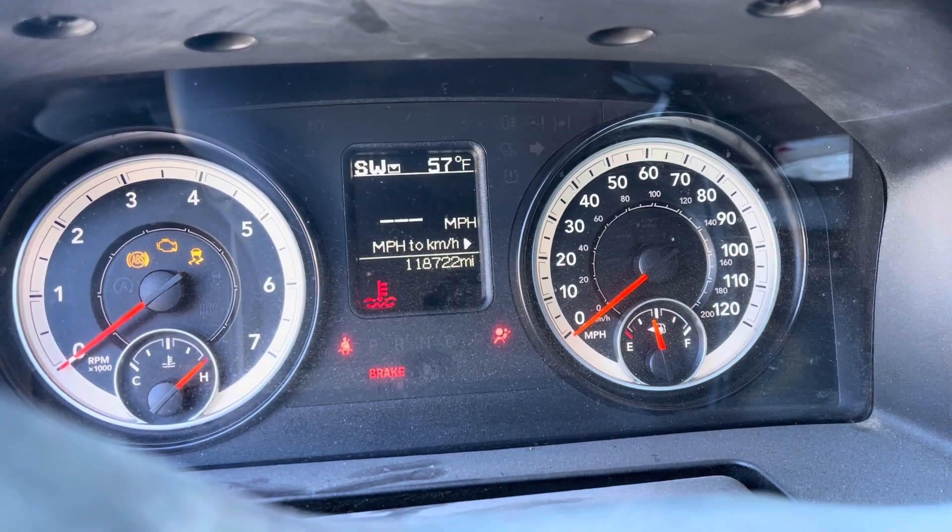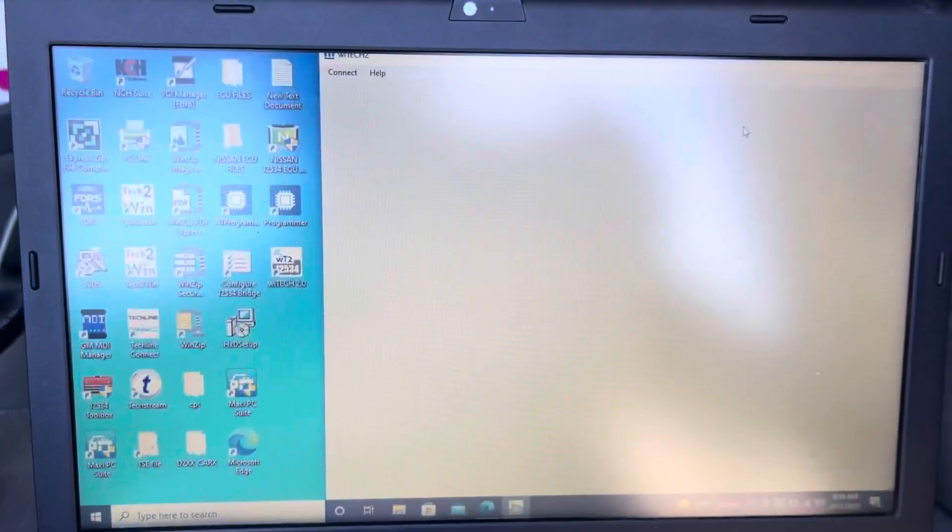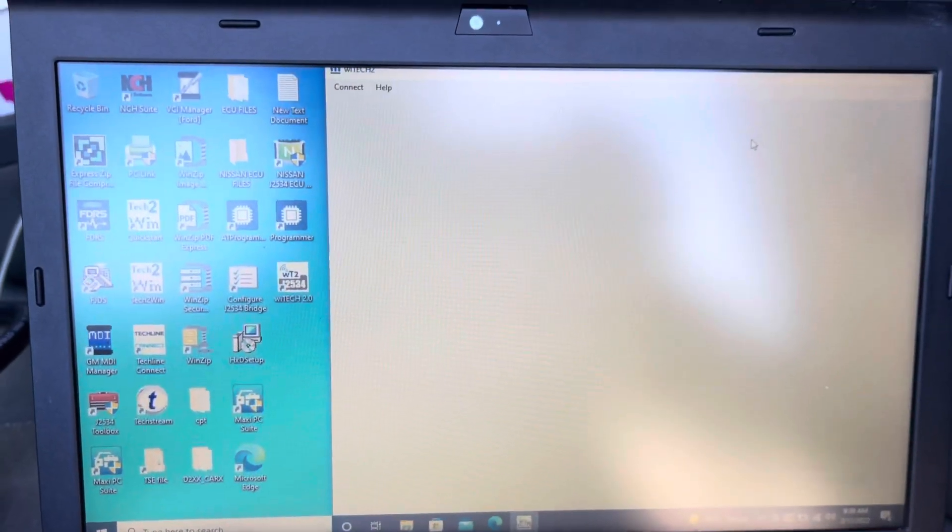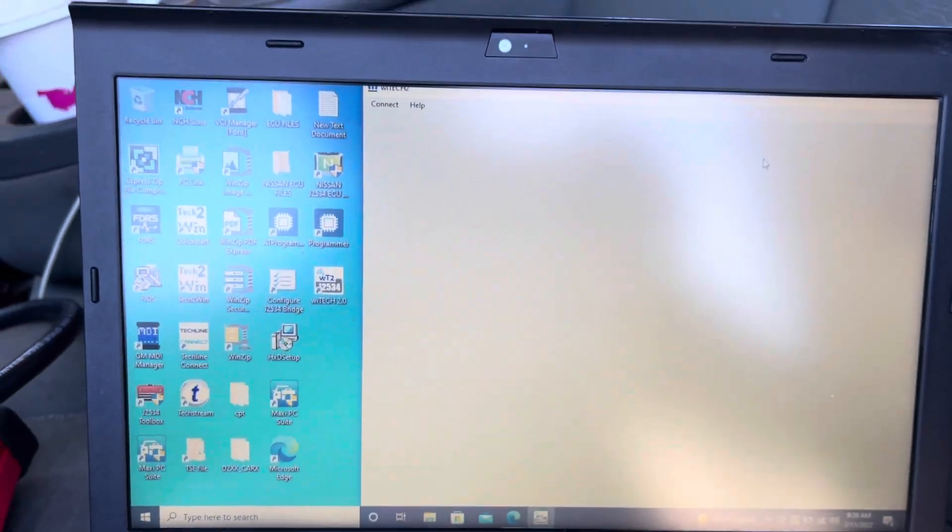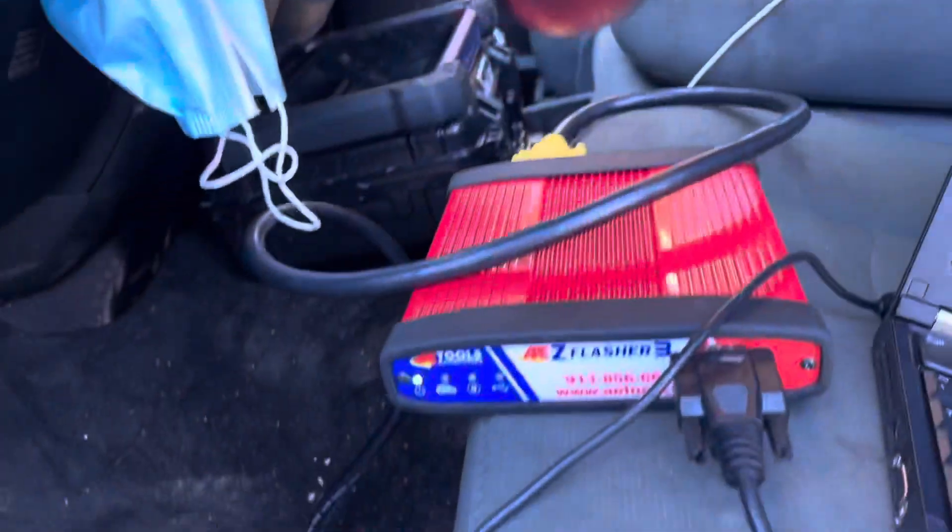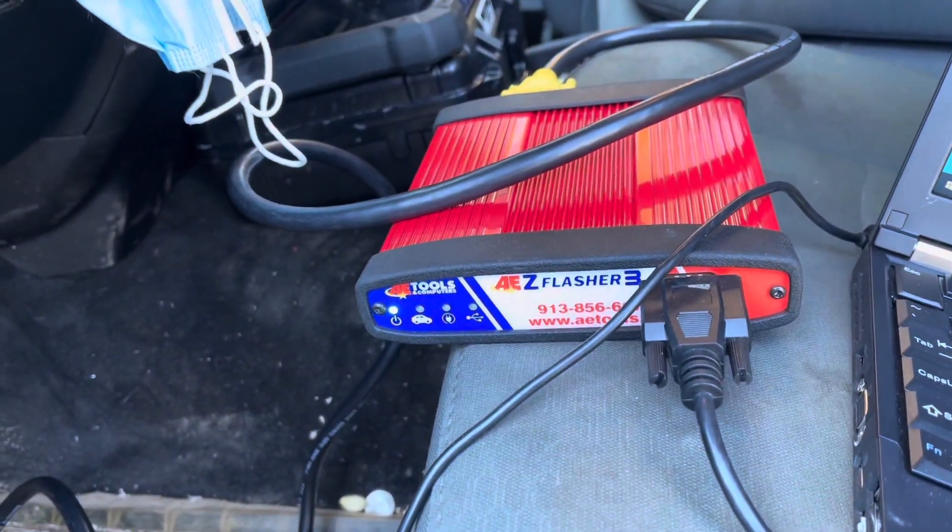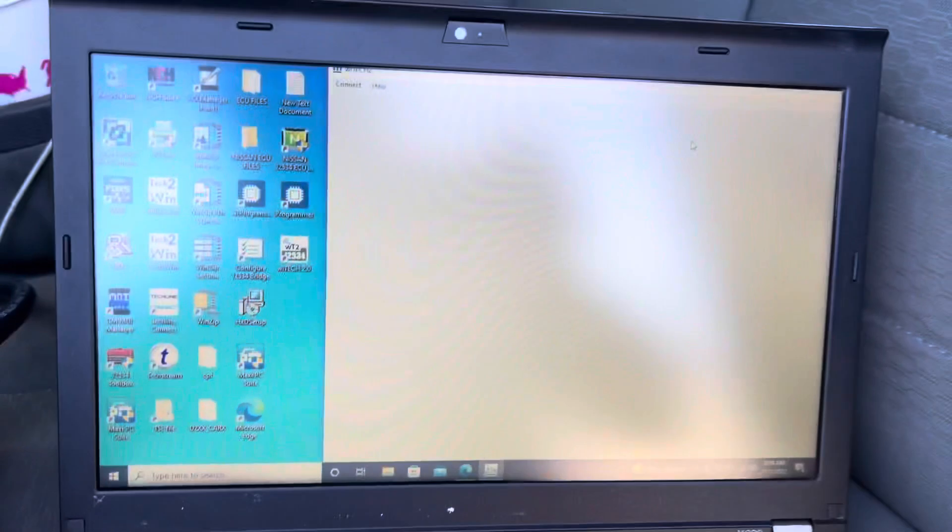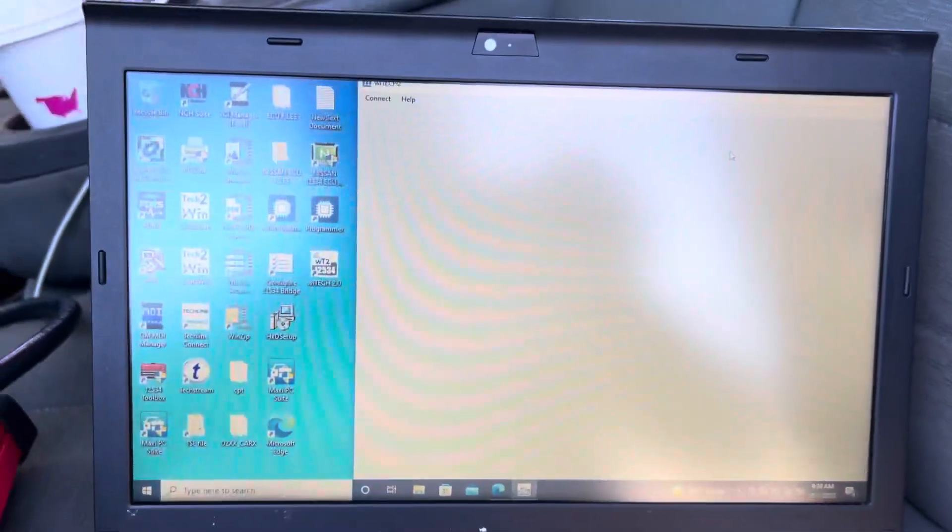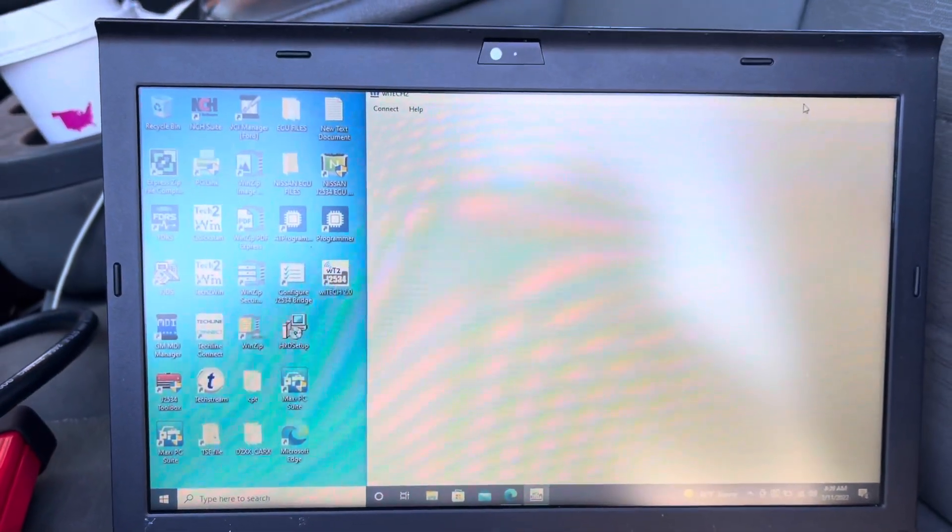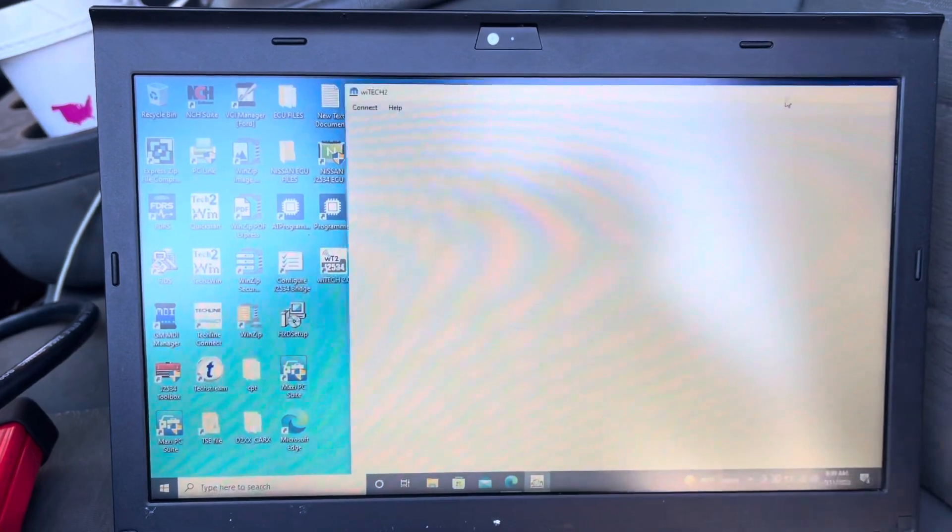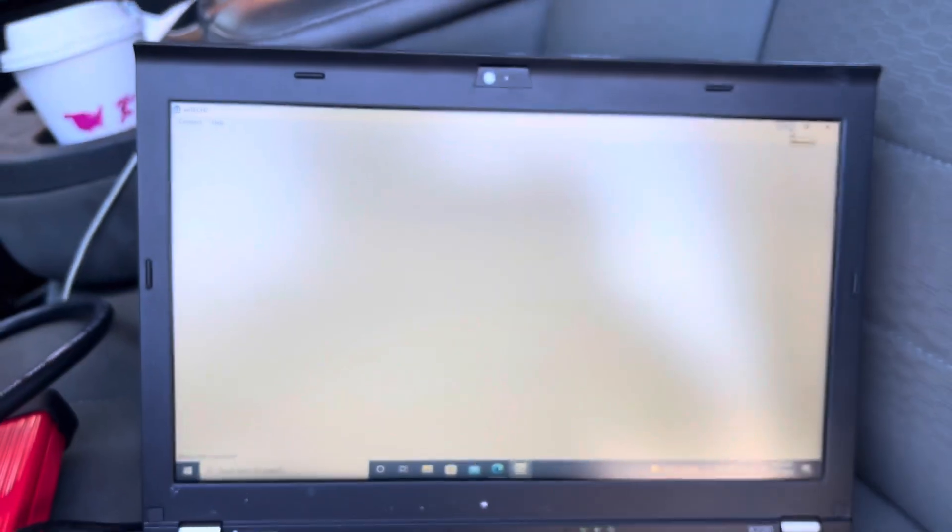Let's get down to it. We're going to use WiTech 2 J2534 application to program this PCM. Our J-box is AEZ Flasher 3 or CARDA Plus 3, they are the same devices. I have a way to launch WiTech, let me just maximize the screen.